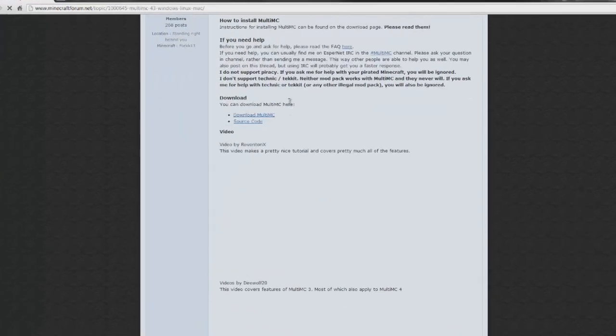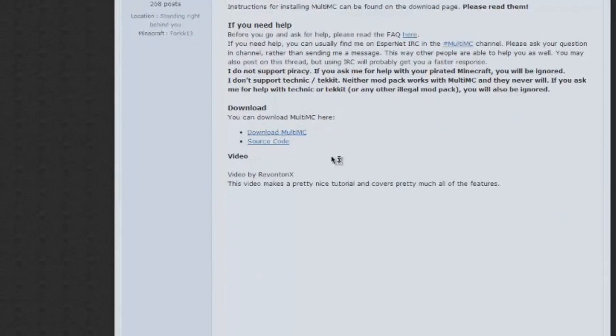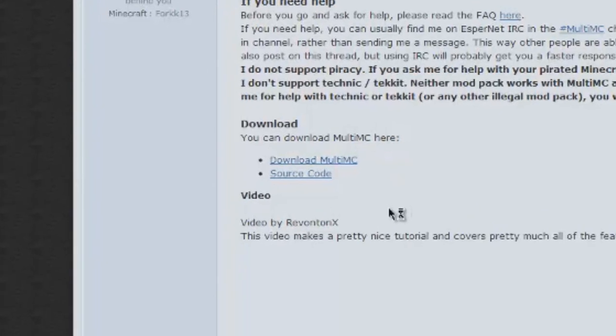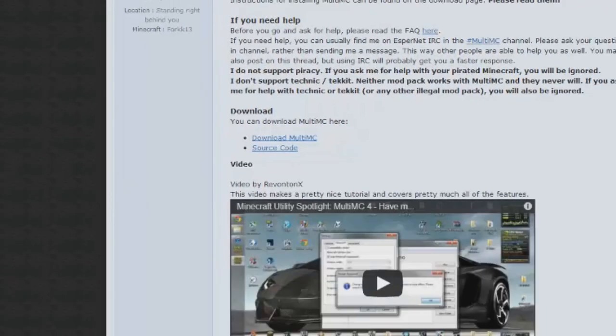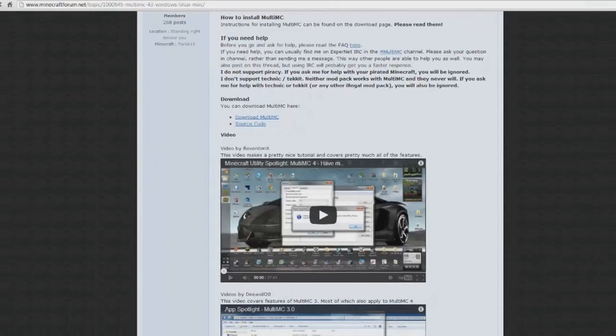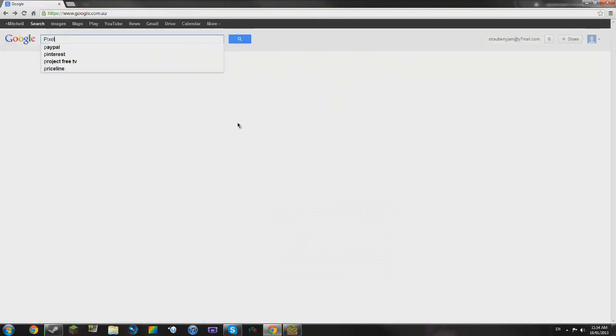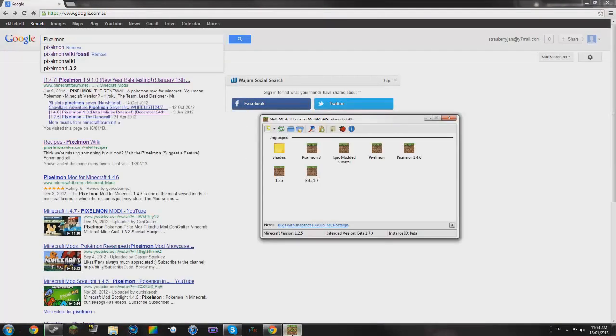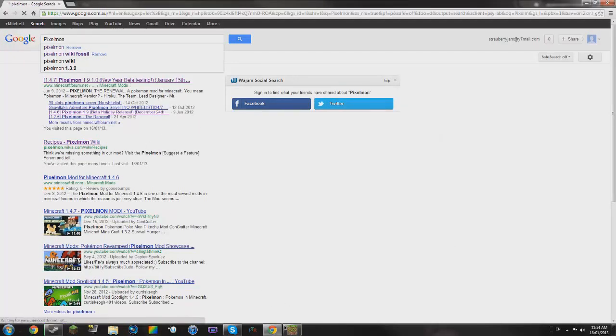So, we're going to just download MultiMC. It's very easy to install. If you haven't installed a program before, you're probably going to have trouble, but I'm pretty sure you've all installed a program. So, there you go. Now, what we want to install is we want to go ahead and install Pixelmon.